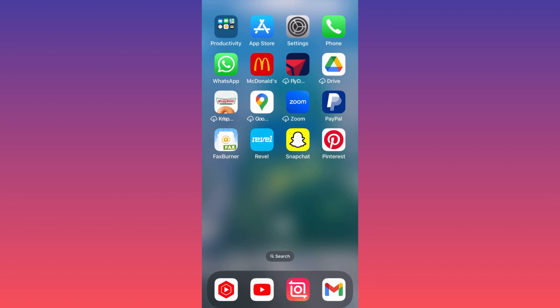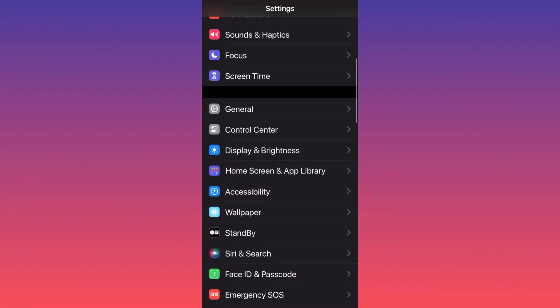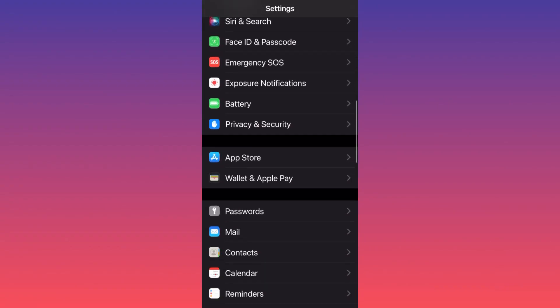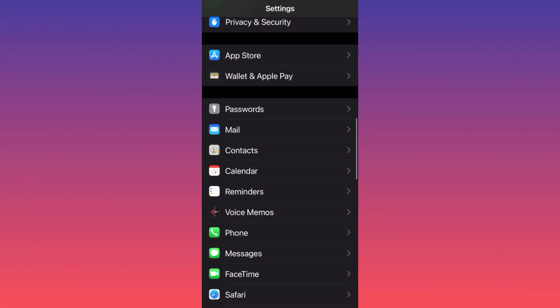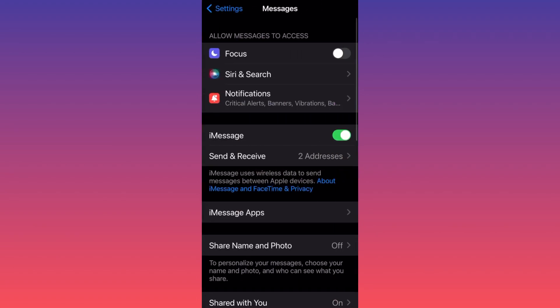First of all, you want to go to Settings. You want to scroll all the way down to the Messages settings and click on Messages settings.